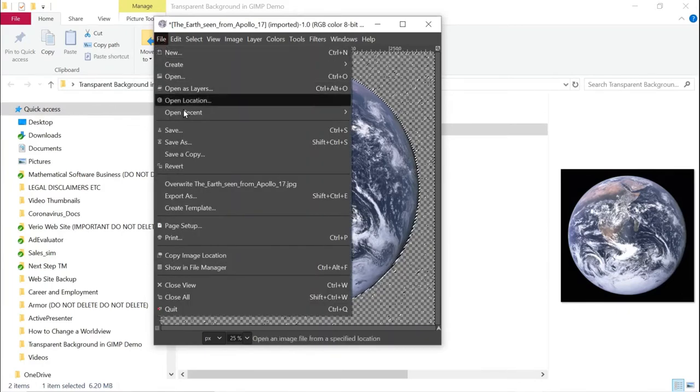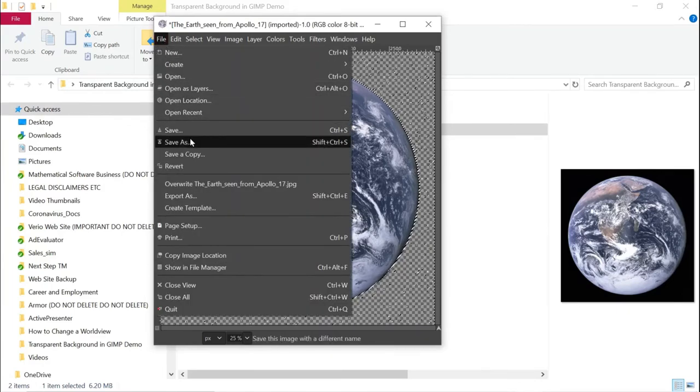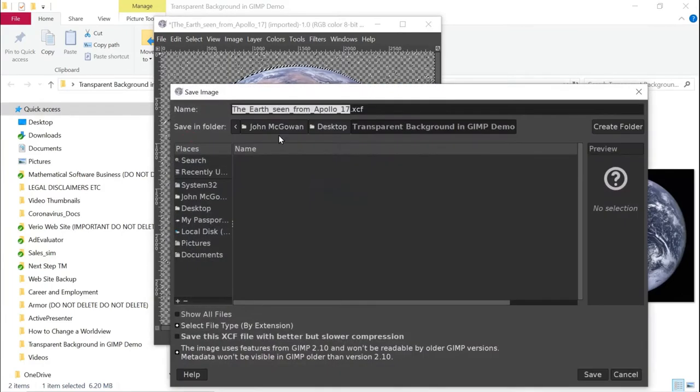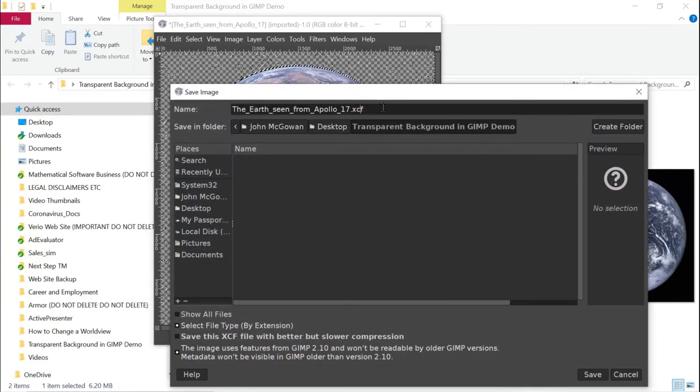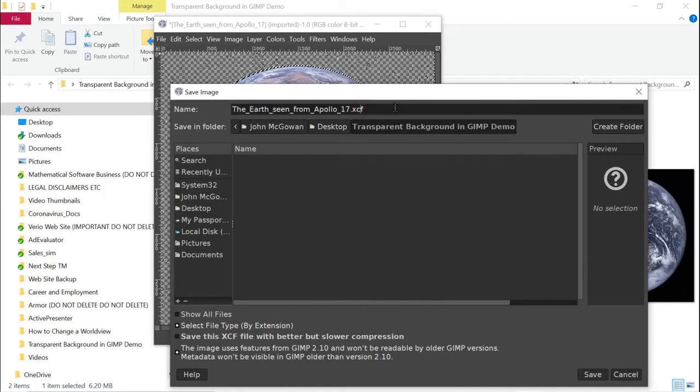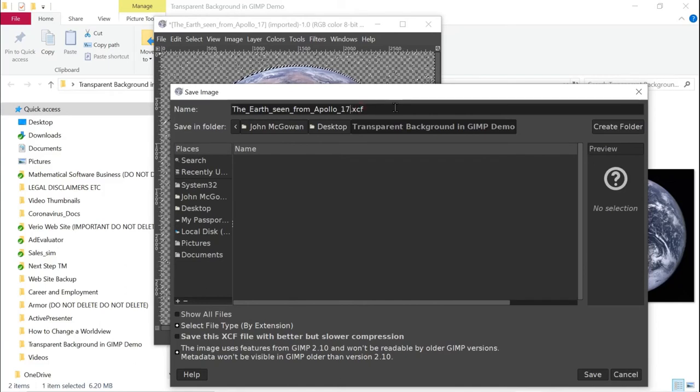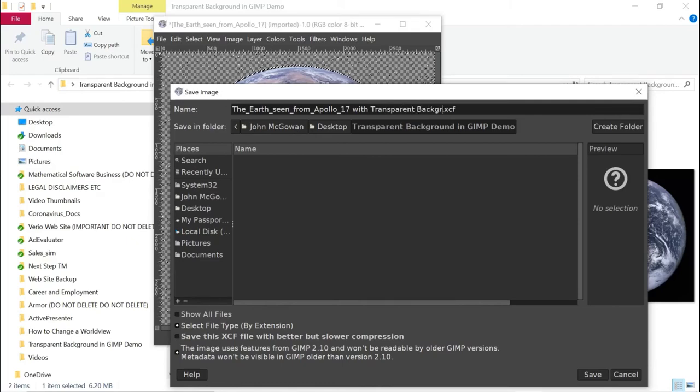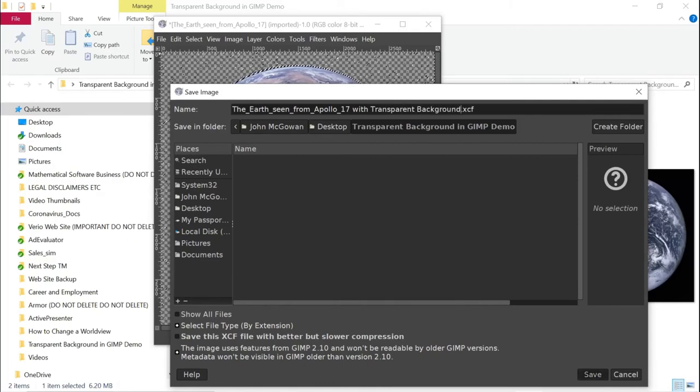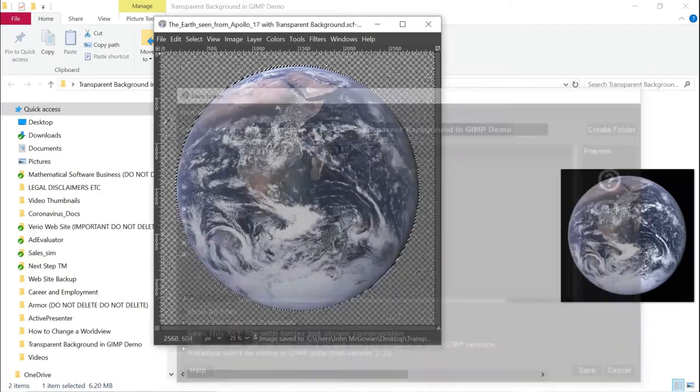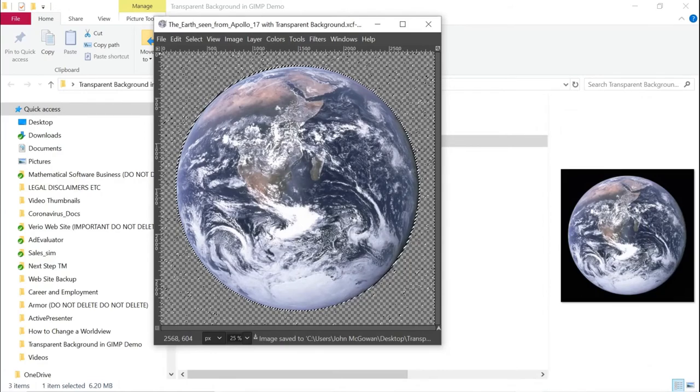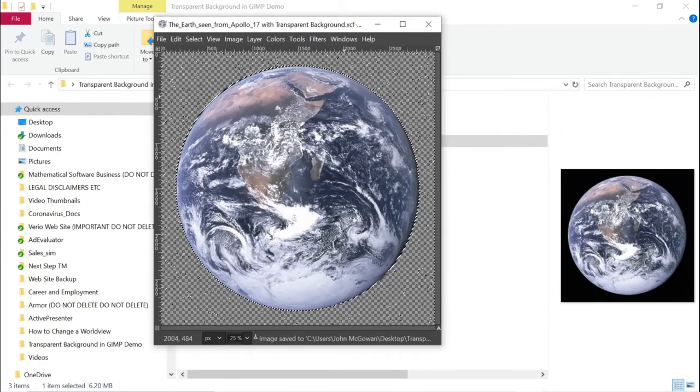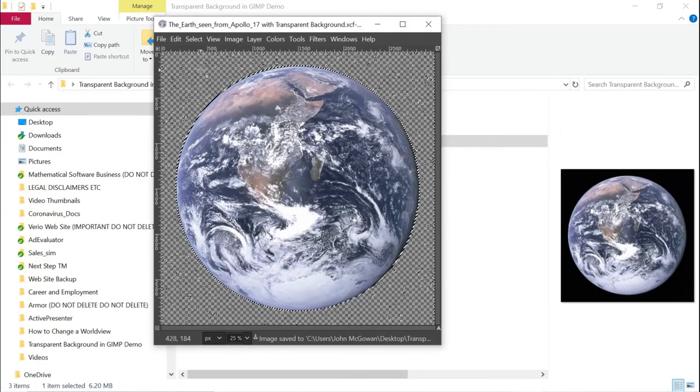I'm going to save it and what I will do is with transparent background. And this is an XCF file, which is GIMP's own format. It's not a typical format.